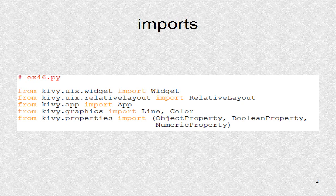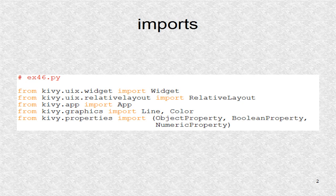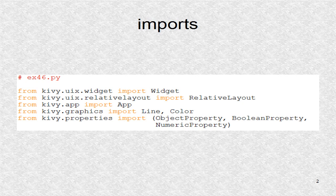Three Kivy properties are used. The object property will be used to point to the selected child. In the boolean property, we will hold the current state of whether a child has been selected. The numeric property will hold the counter, indicating the number of ball widgets that have been added.